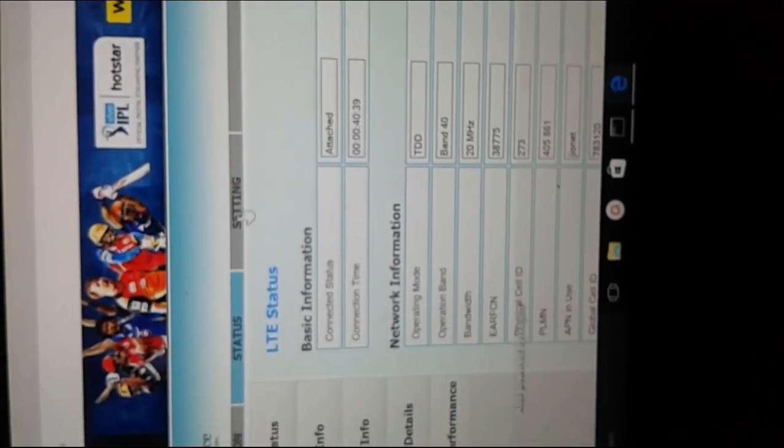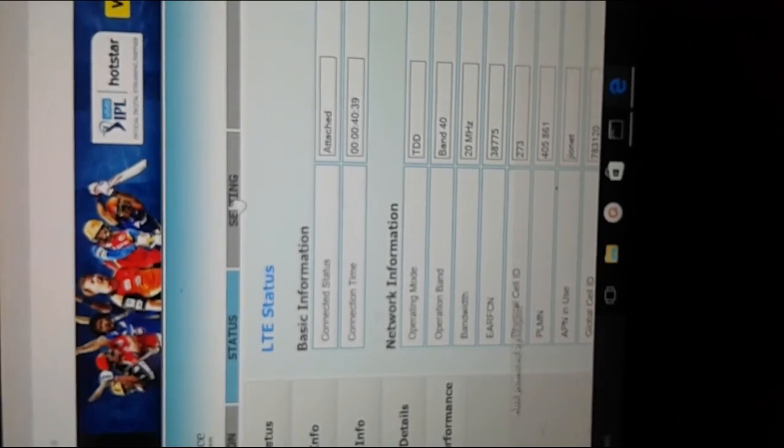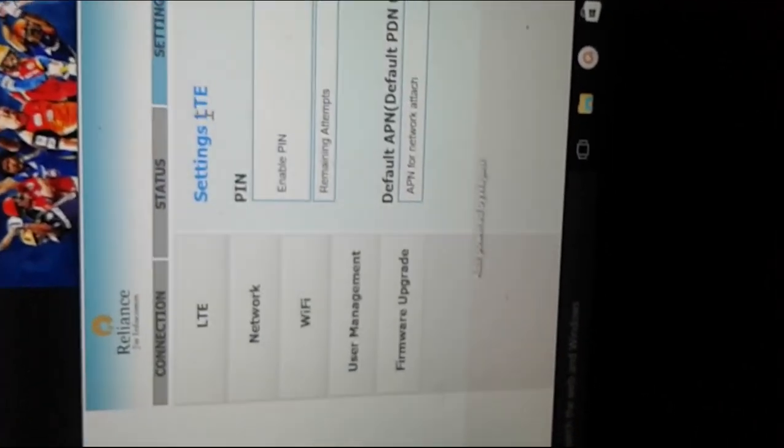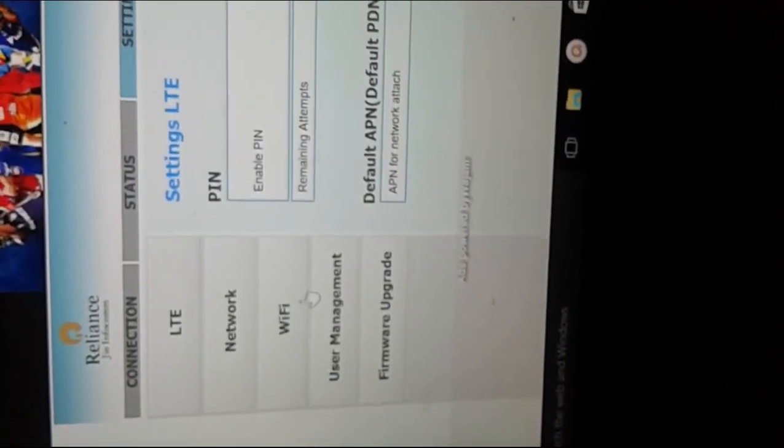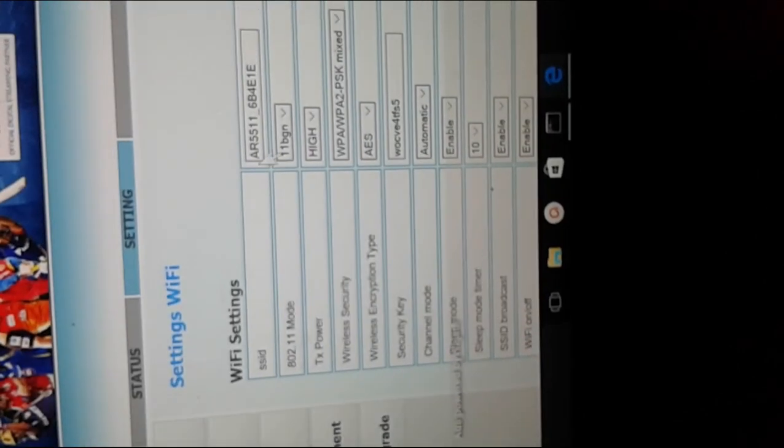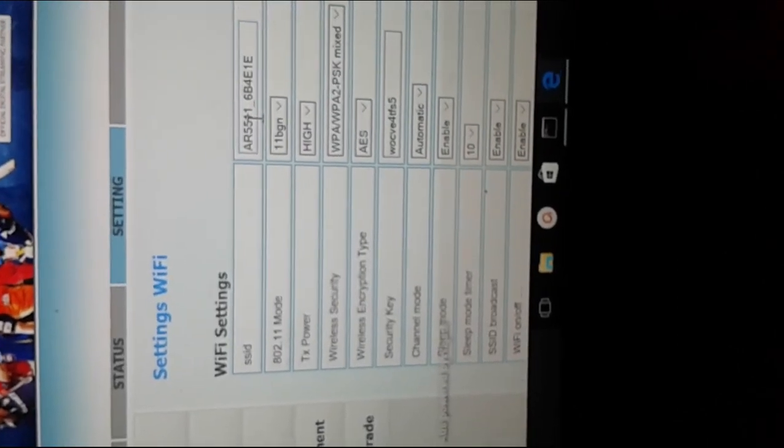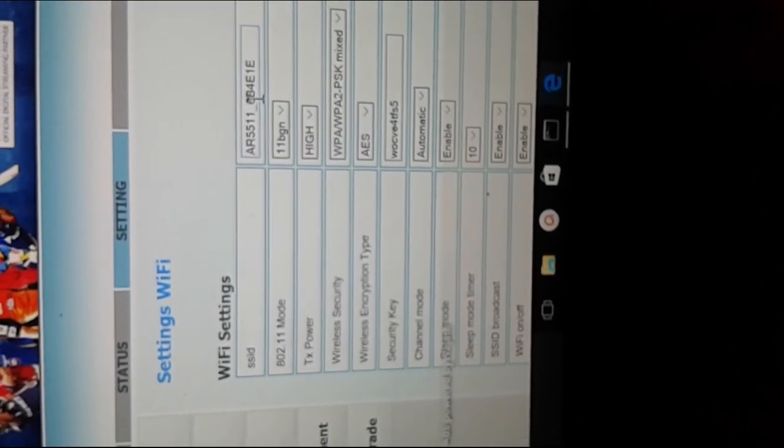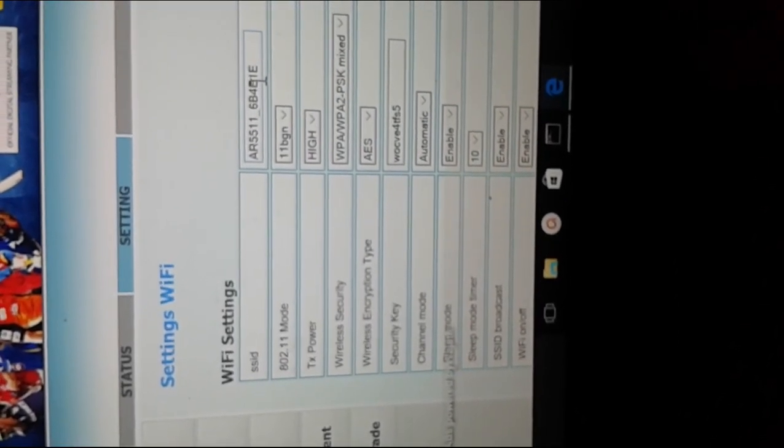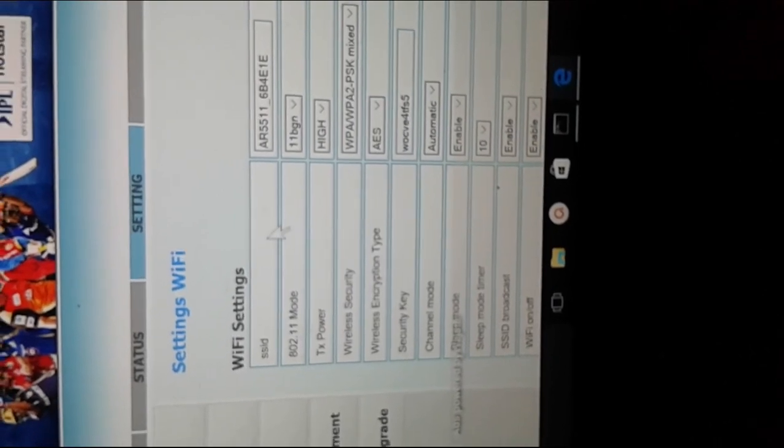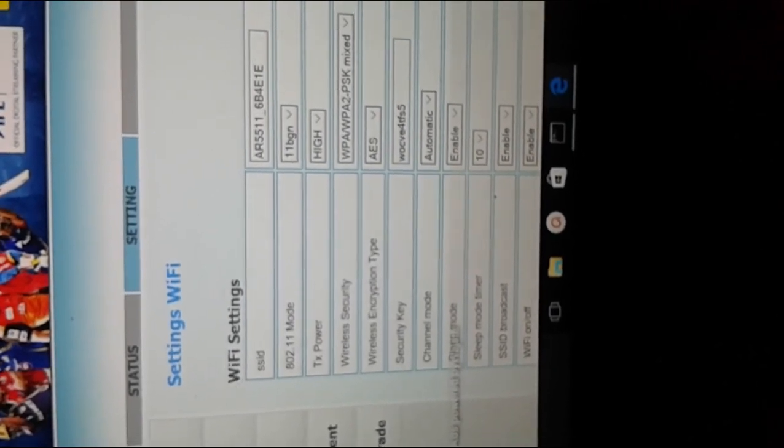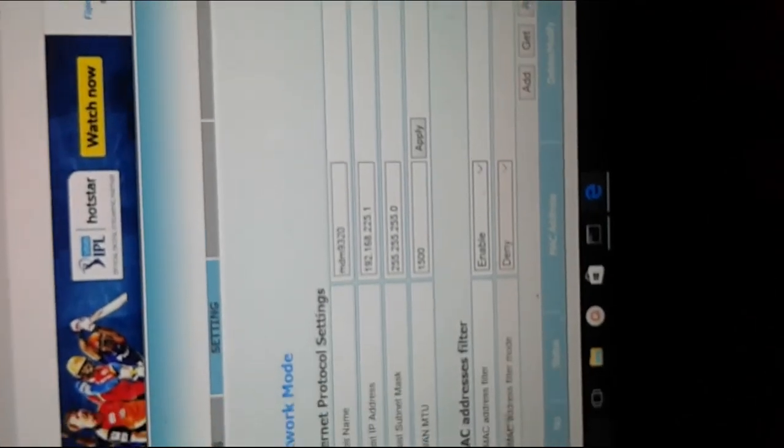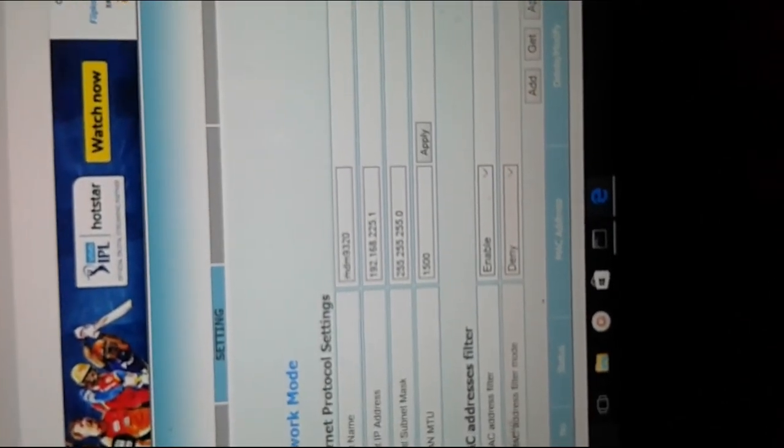If you want to change the settings, you have to go to settings after login. And there you can change the default SSID and the password, the security key you can change here. Then if you want to apply MAC filter, you can apply MAC address filter here, and only that device can connect to your device. So that way you can add protection.